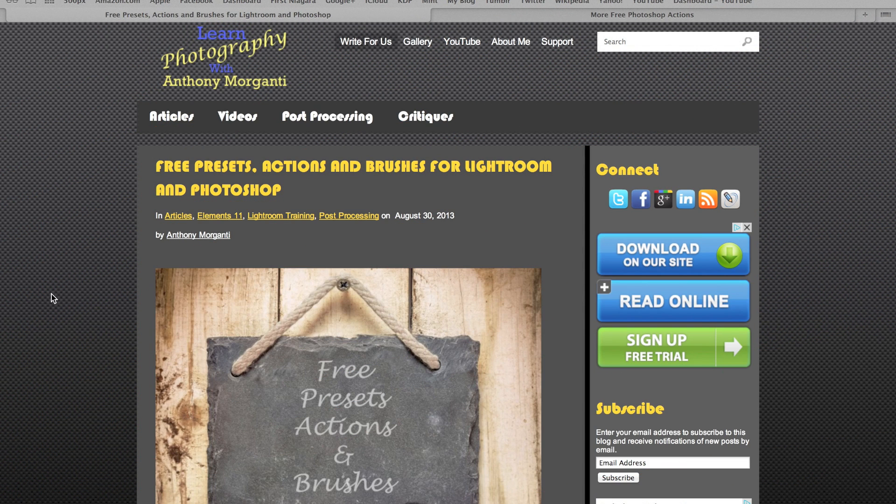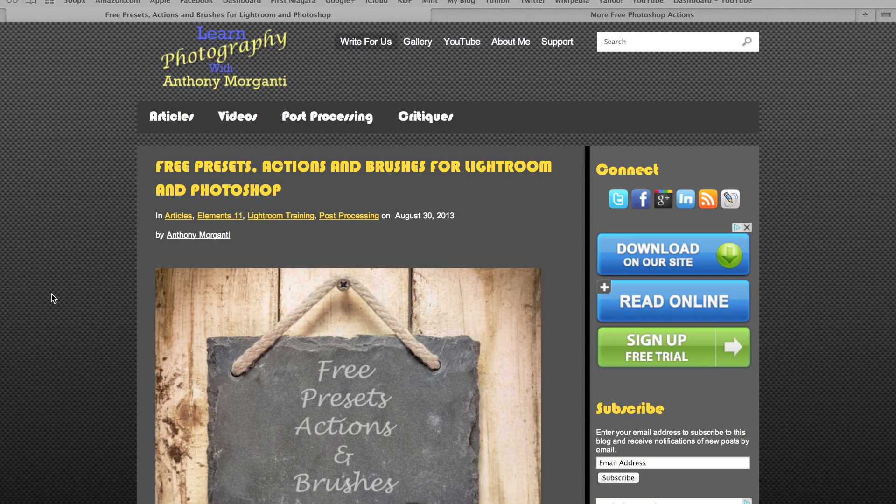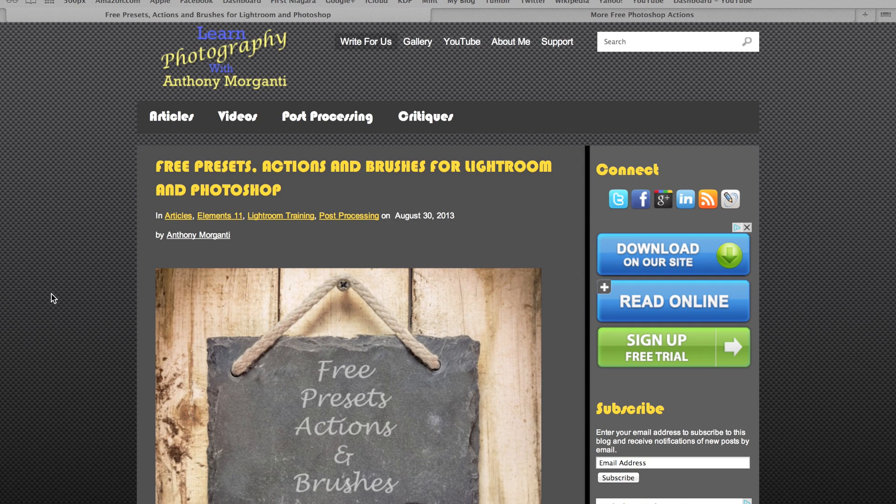Hey guys, this is Anthony Morganti from anthonymorganti.com, and this is episode 22 of Learn Lightroom 5. In today's episode, I'm going to show you how to find free presets for Lightroom and how to install them once you download them. Before I do that though, if you could subscribe to my YouTube channel and share and like the videos, I'd really appreciate it.